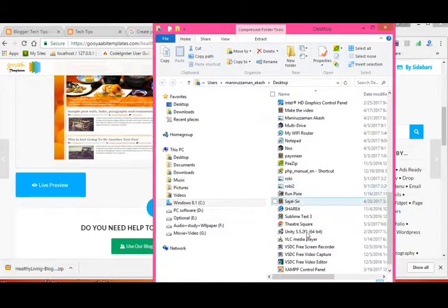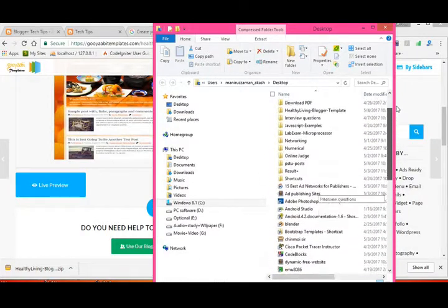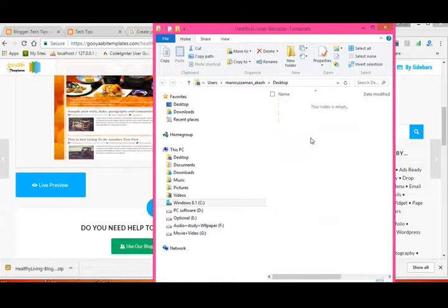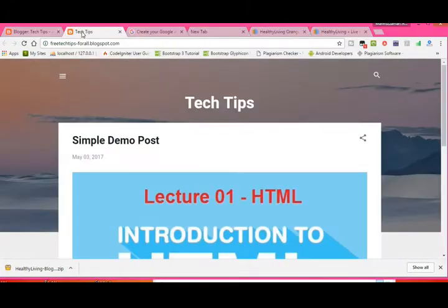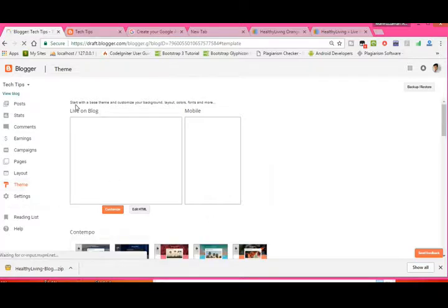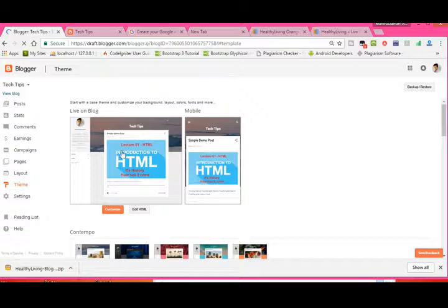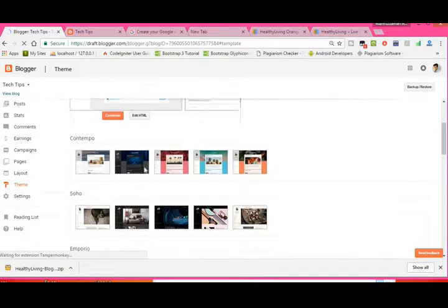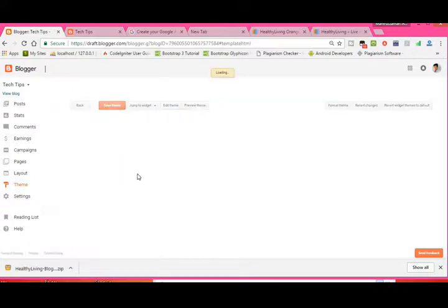Find the extracted folder: 'Healthy Living Blogger Template'. In Blogger, you can add your own theme or template. You can see the default themes provided by Blogger, but these are not very dynamic. So we will add our own code by going to 'Edit HTML'. This is an XML code editor.